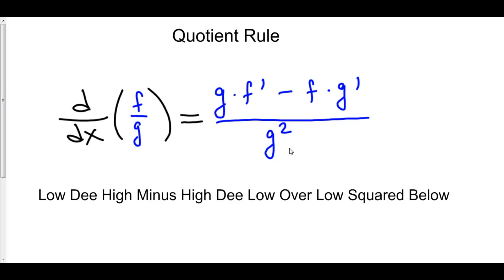Now that's a lot to memorize, so there's a poem, and it's cute. It says: low d high minus high d low over low squared below.